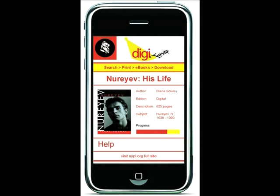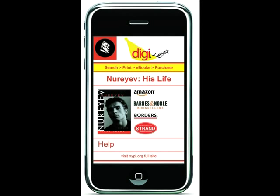Don't like the sound of that? Click on the Purchase link and you'll be directed to various e-commerce sites, with a portion of your purchase going to the NYPL Digital Initiatives Fund.